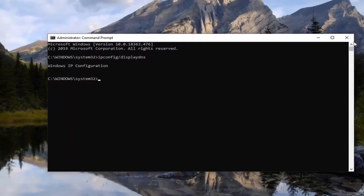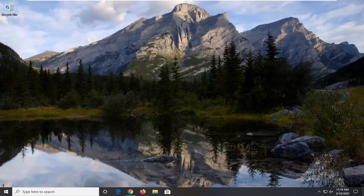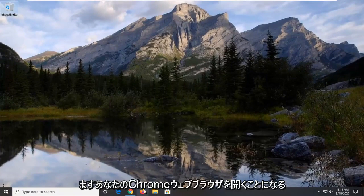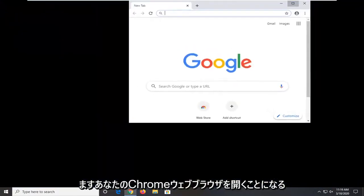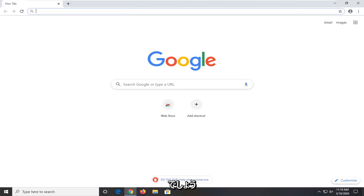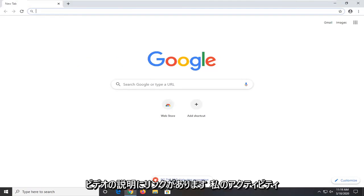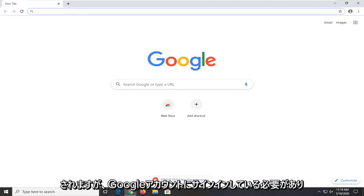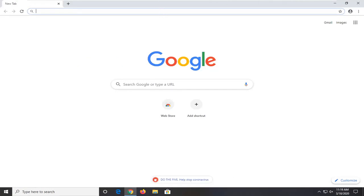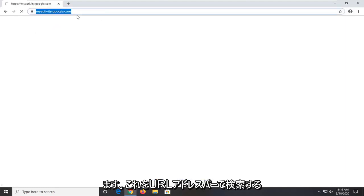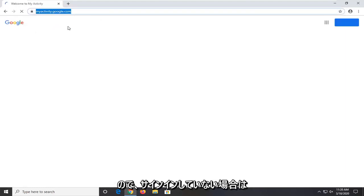Another thing you can try here if you close out of here would be to open up your Chrome web browser. There's going to be a link in the description of the video for myactivity.google.com. So basically it just shows you your recent activity but you should have been signed into your Google account. We're going to search this up in the URL address bar.